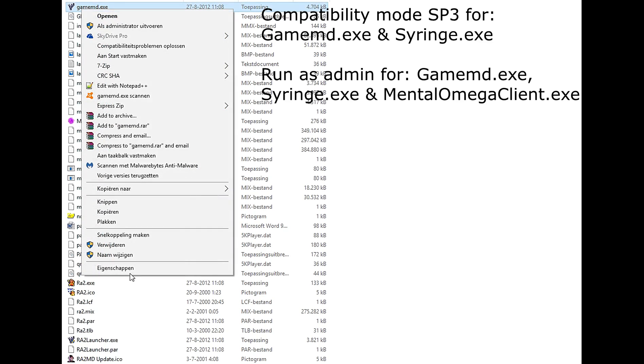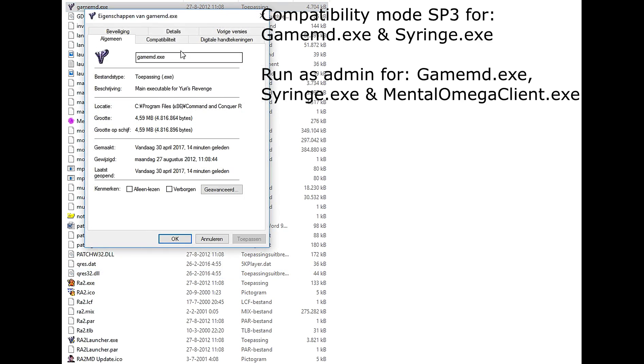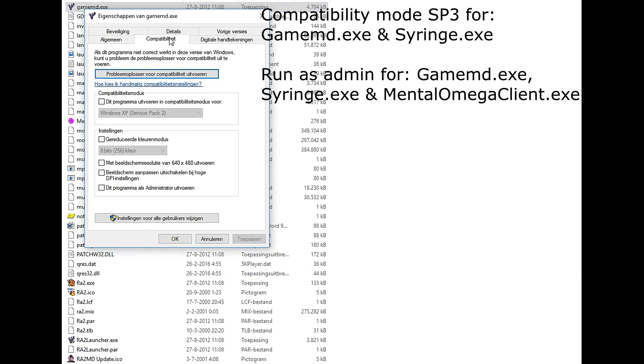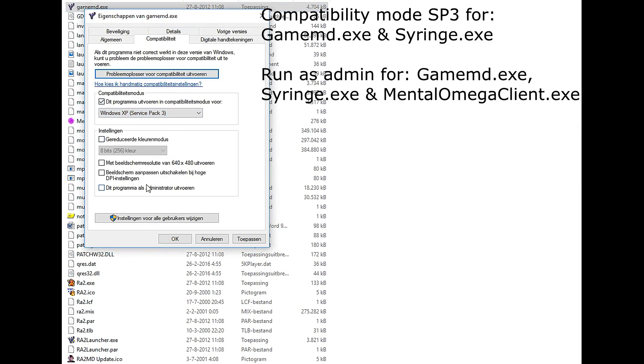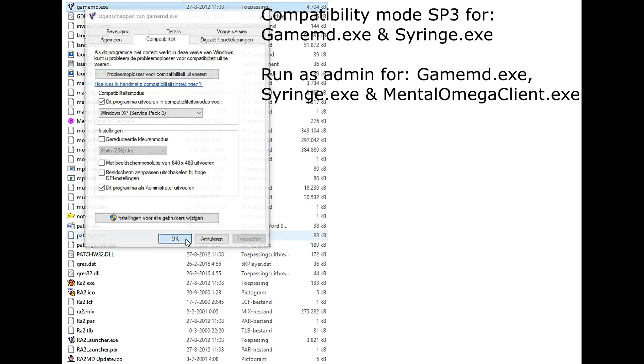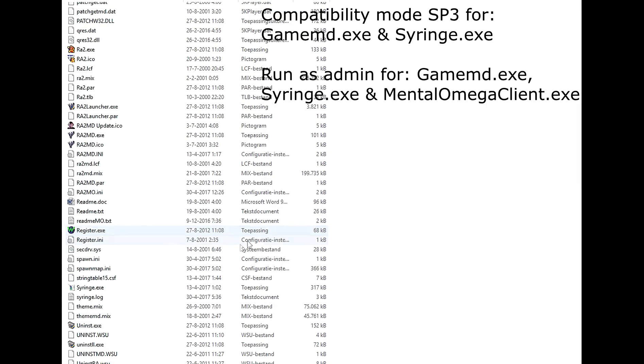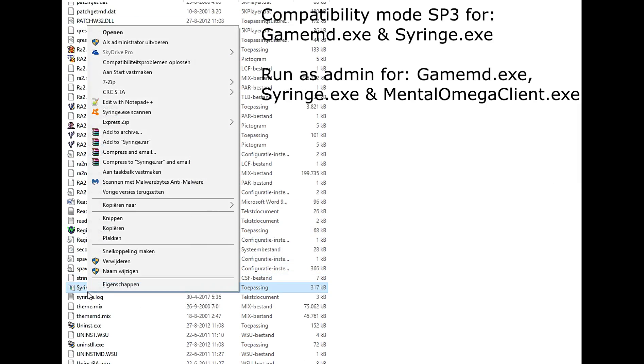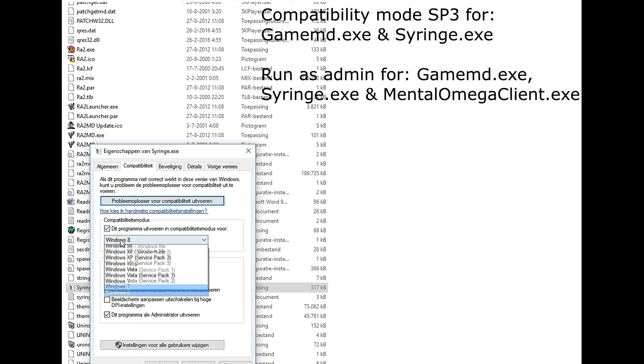In order to prevent any compatibility issues, make sure to set the compatibility mode of both gamemd.exe and syringe.exe to Windows XP Service Pack 3. Also make sure to set Run as Administrator for those files and also for mentalomegaclient.exe.